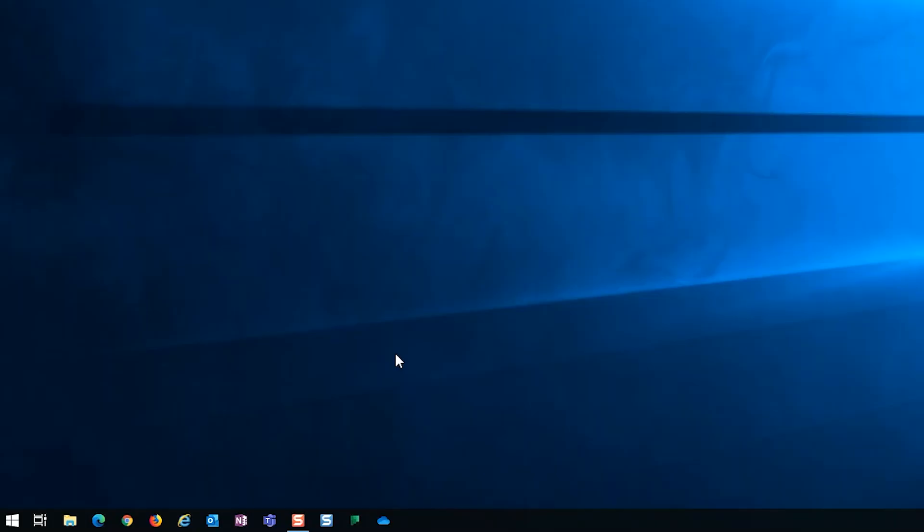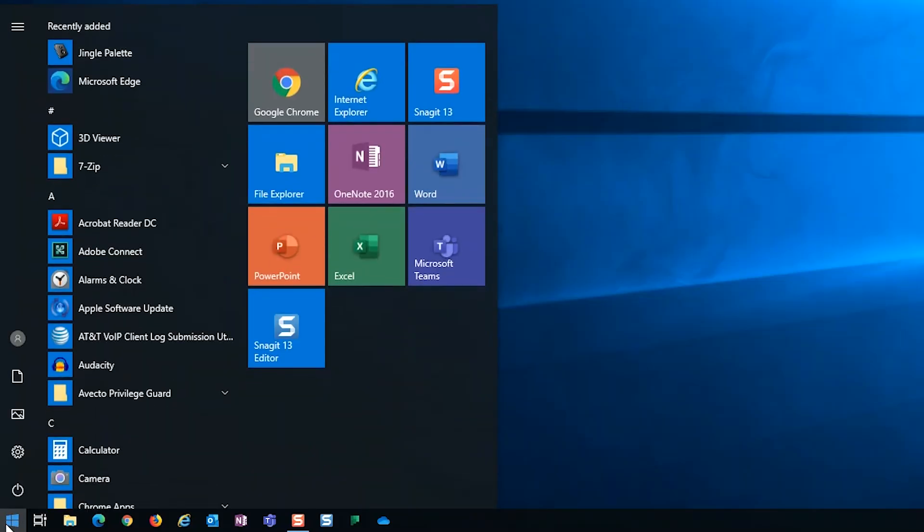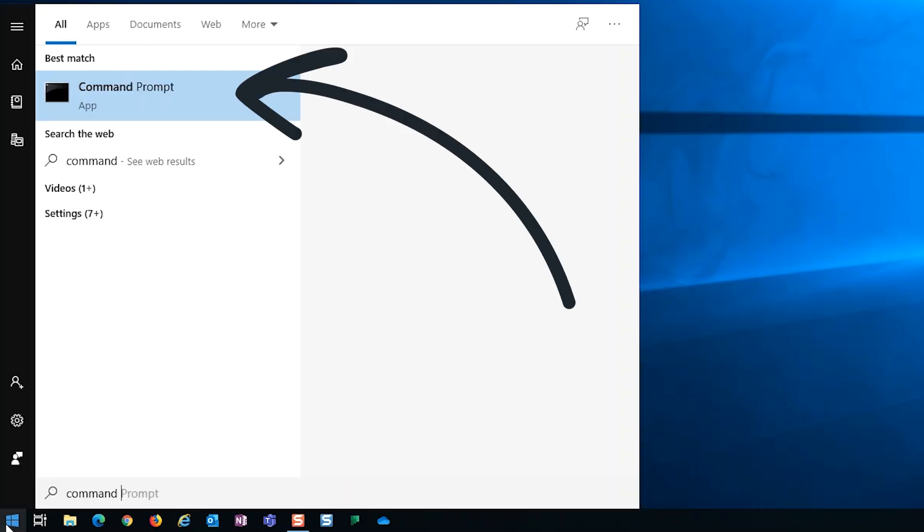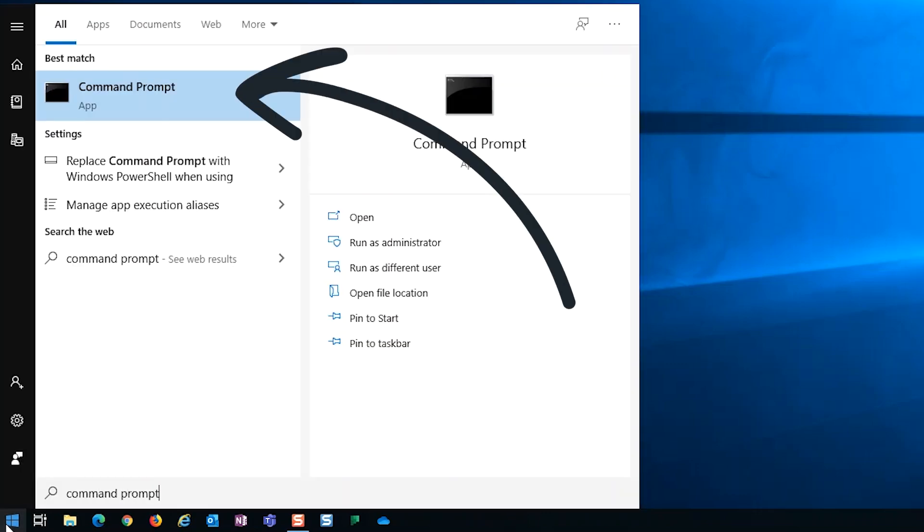The first thing you will need to do is find the IP address of your router. We are going to be using command prompt in Windows. To do this, click on start, then start typing command prompt. When the command prompt app shows, click on it.